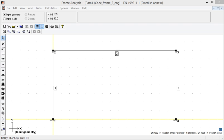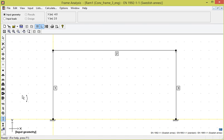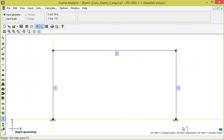As we saw earlier for steel, this was necessary only for second order theory. We therefore define initial bow imperfections for the entire framework. For steel, the initial bow imperfection value is automatically calculated, but for concrete, it must be specified.